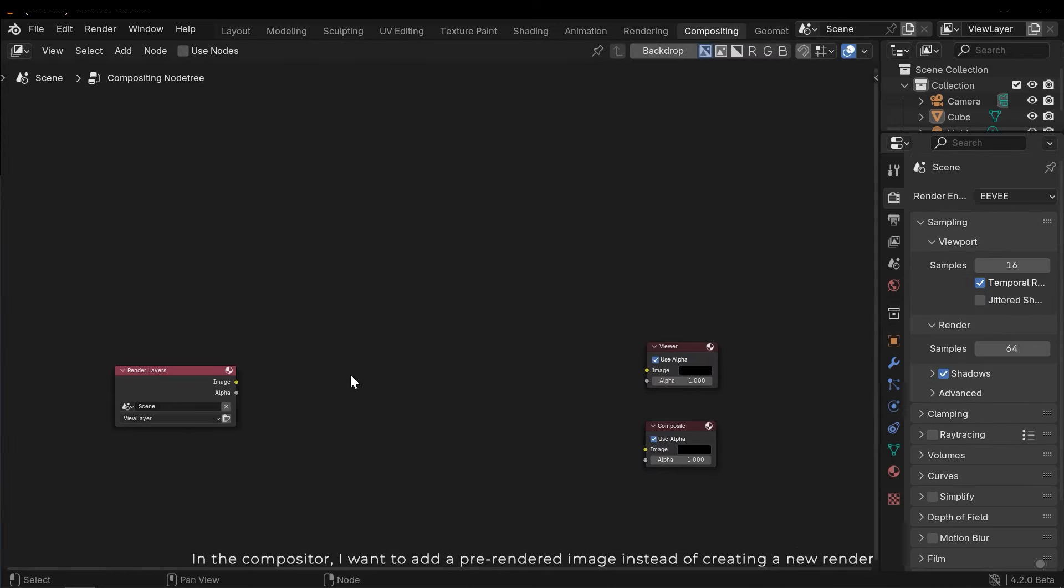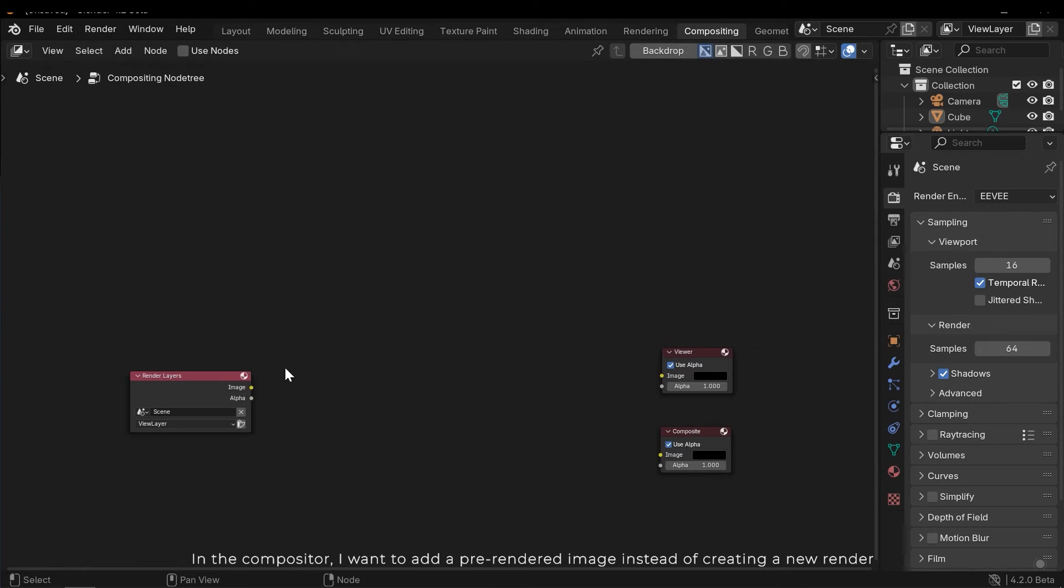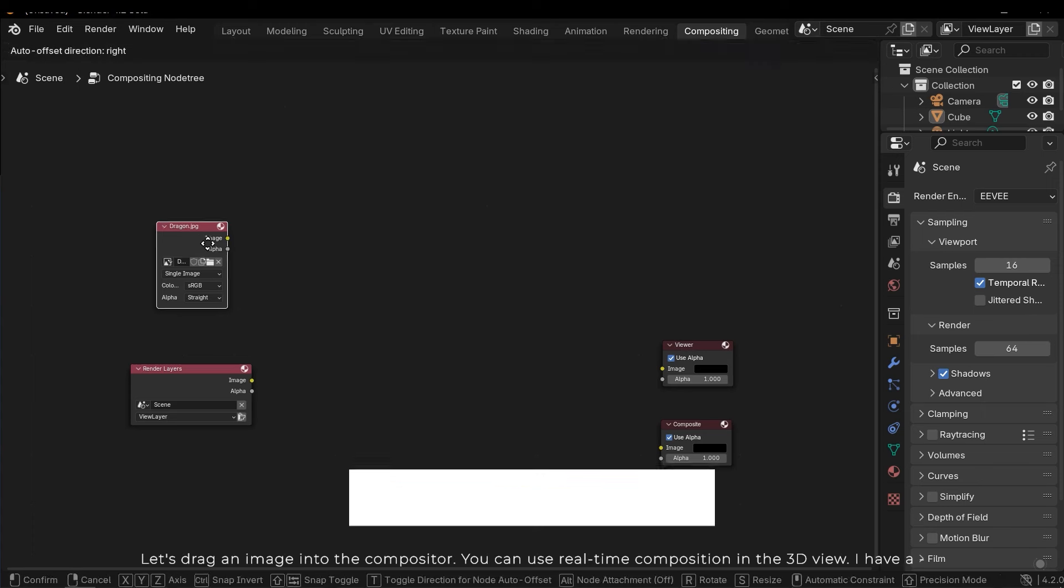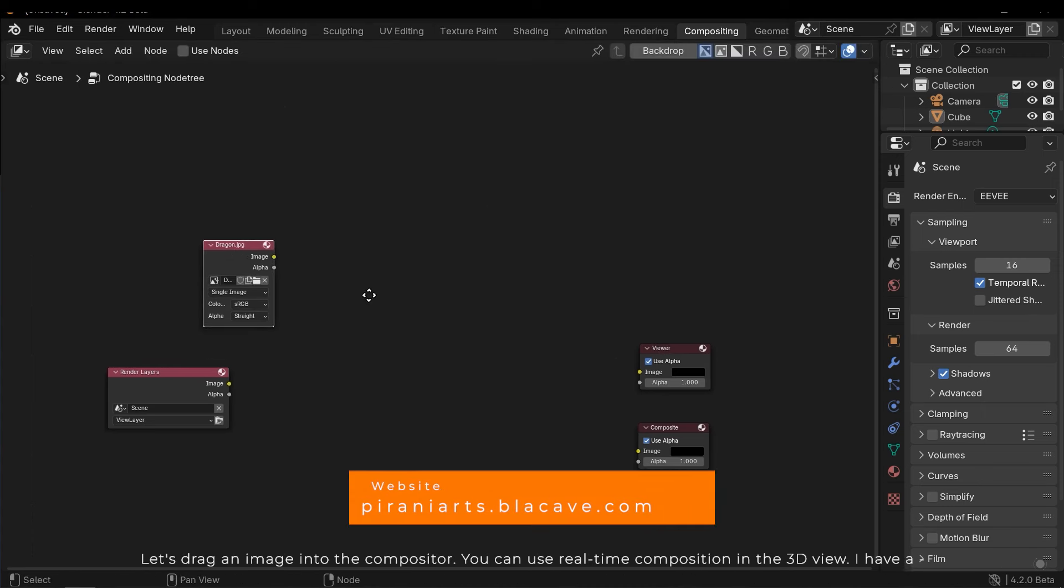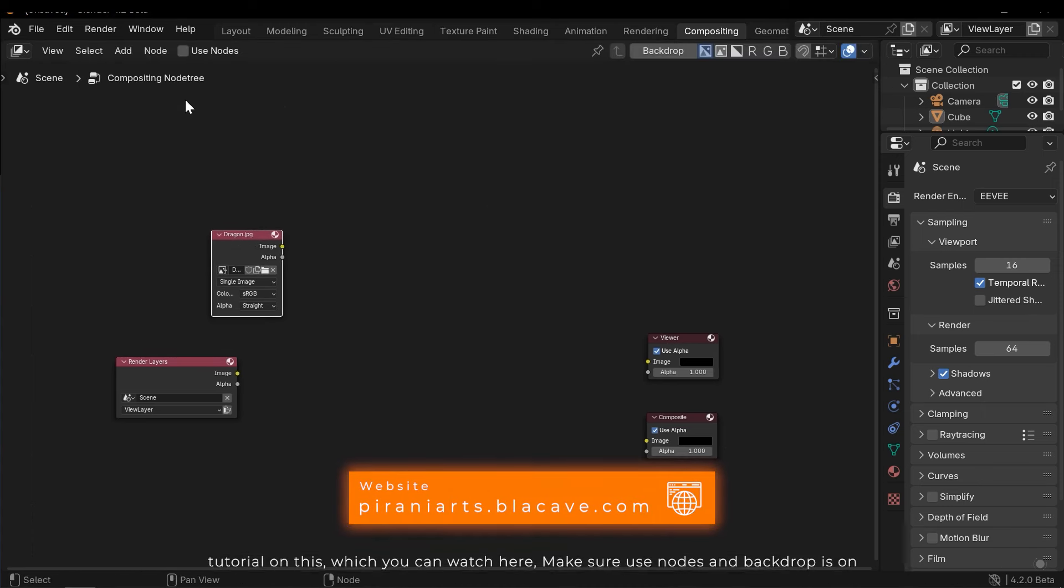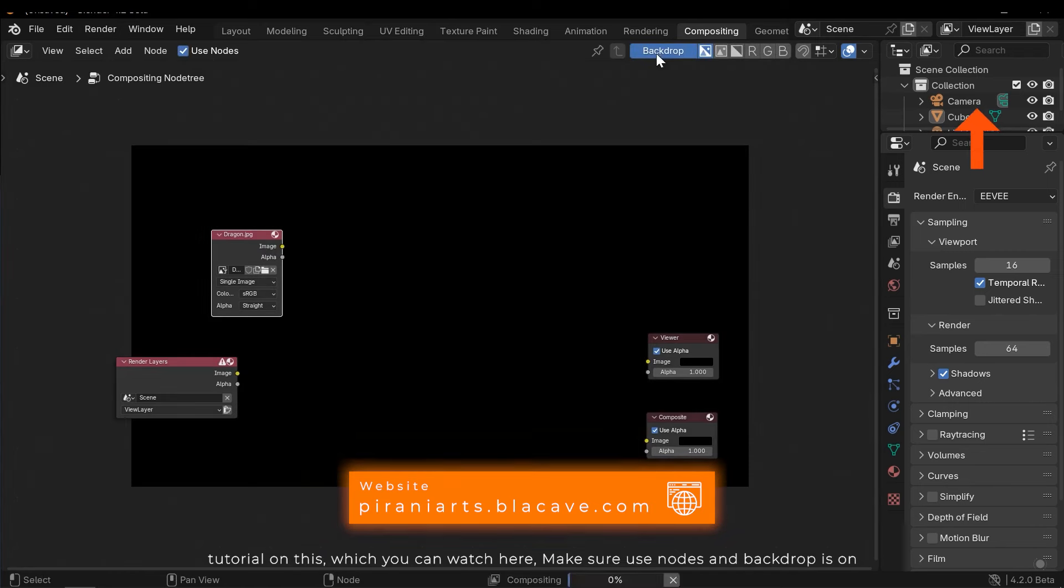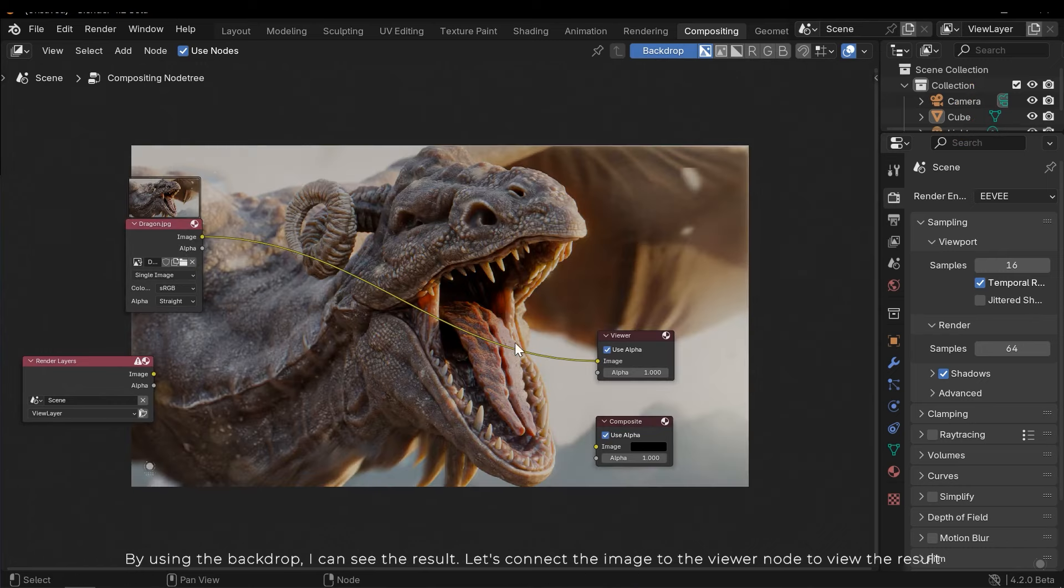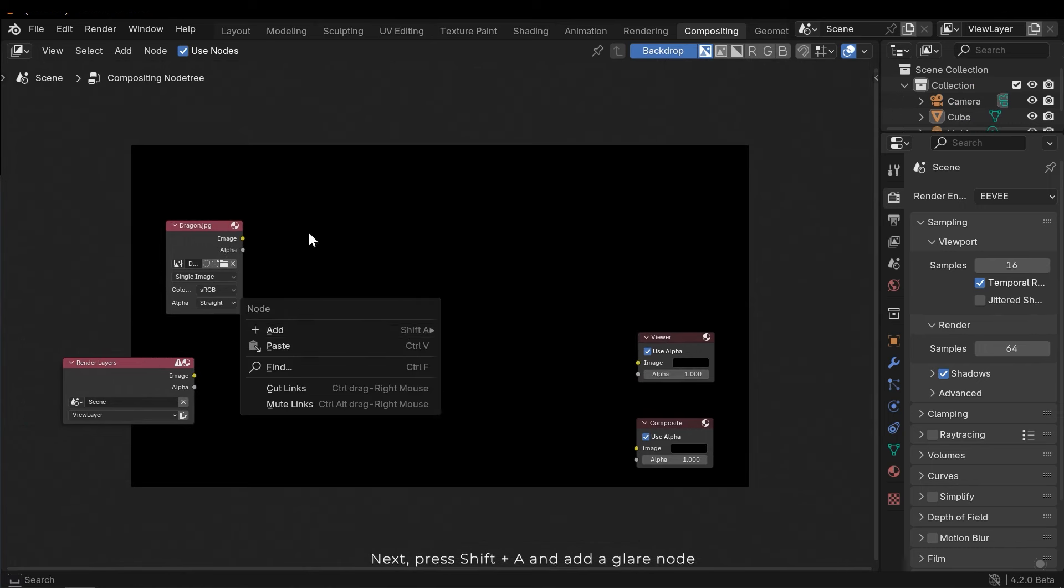In the compositor I want to add a pre-rendered image instead of creating a new render. Let's drag an image into the compositor. You can use real-time composition in the 3D view. I have a tutorial on this, which you can watch here. Make sure you use nodes and backdrop is on. By using the background I can see the result.